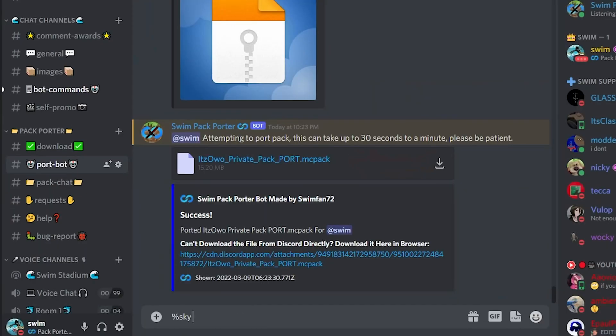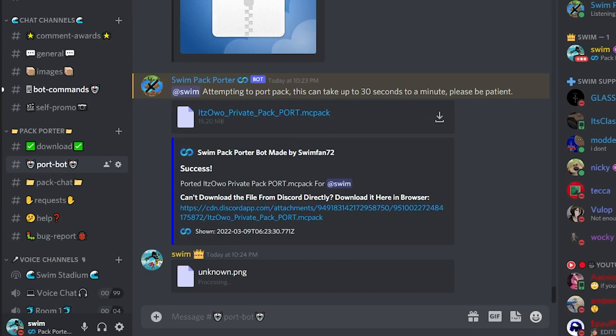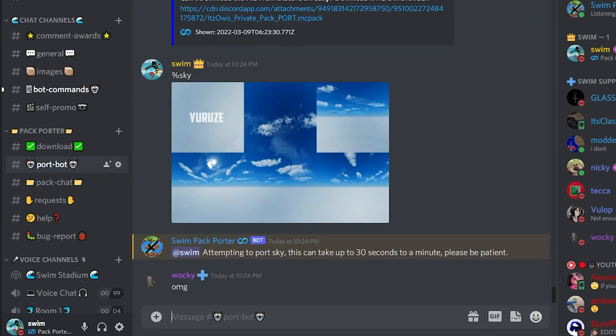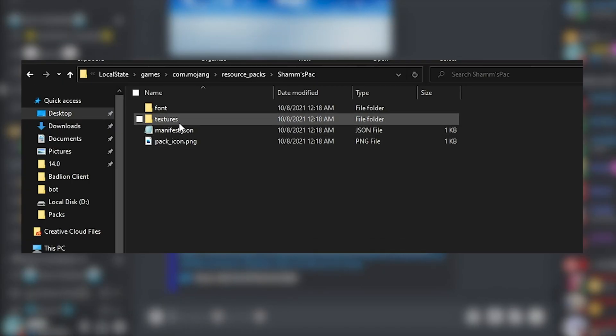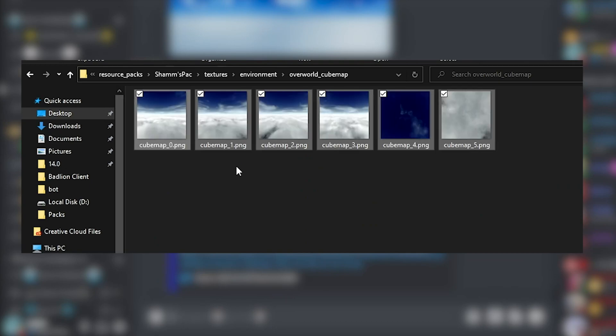On top of being able to port packs, you can also use the sky command with an attached image of a sky, which will be ported into a cube map folder, which you can then edit into a texture pack if you know what you're doing.